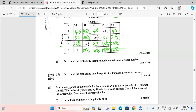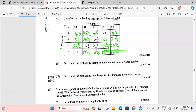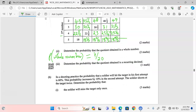Now we are told to determine the probability that the quotient obtained is a whole number. First, the total number of possible outcomes: we have 5 first numbers and 4 second numbers, giving 20 total quotients. Whole numbers are those without any decimal or remainder. Counting them: 45, 46, 47, 30, 31, 23, 18 — that gives us 7 whole numbers. So the probability of a whole number is 7 out of 20.